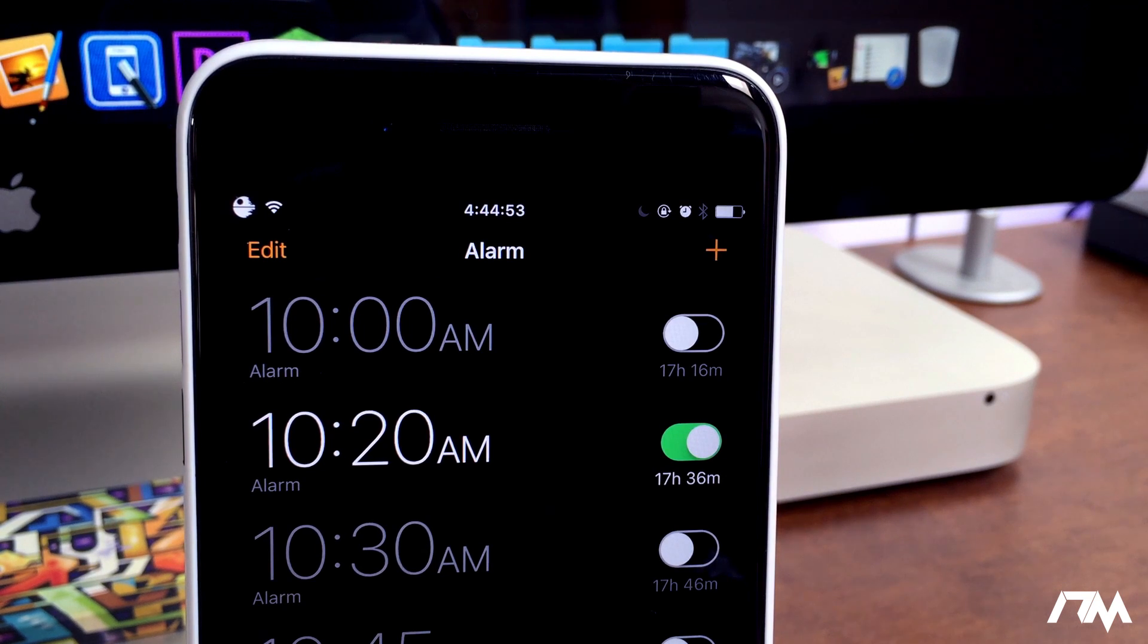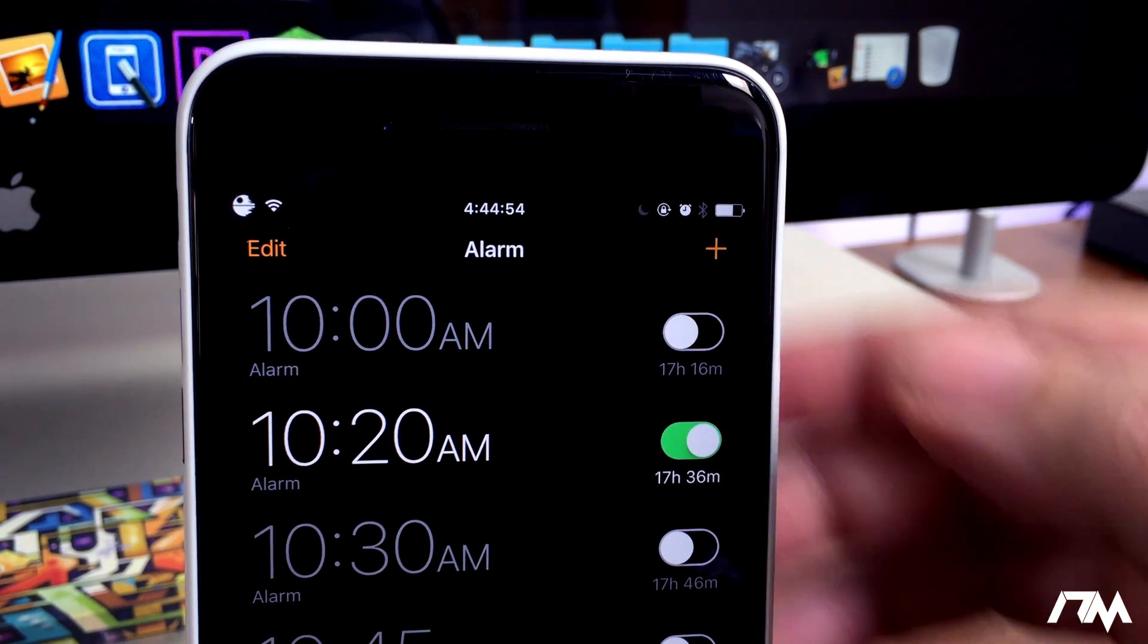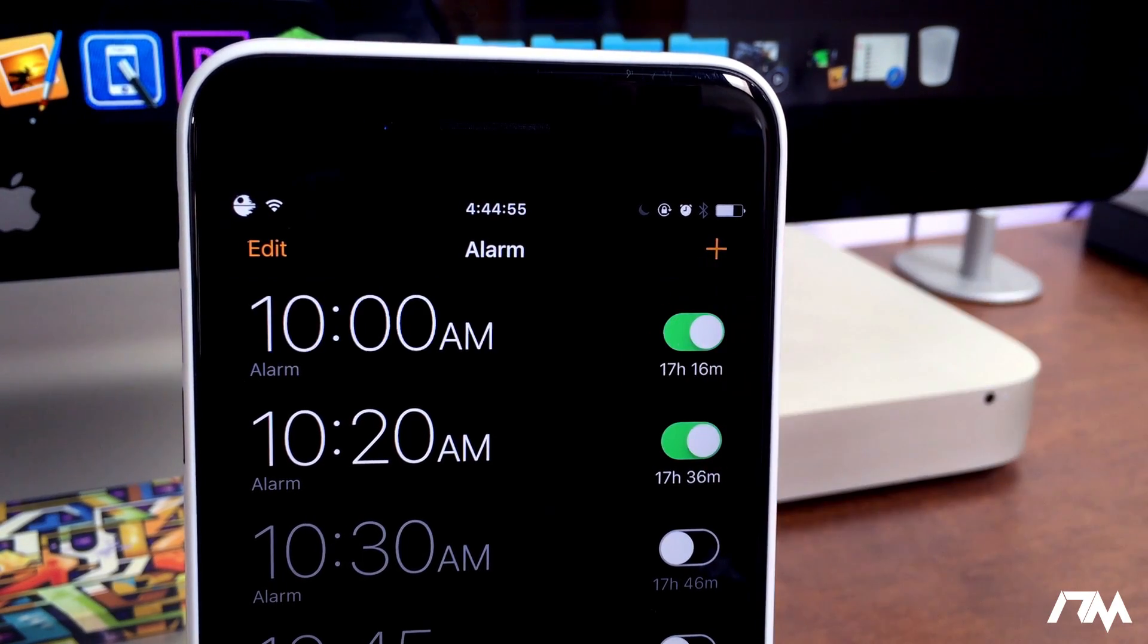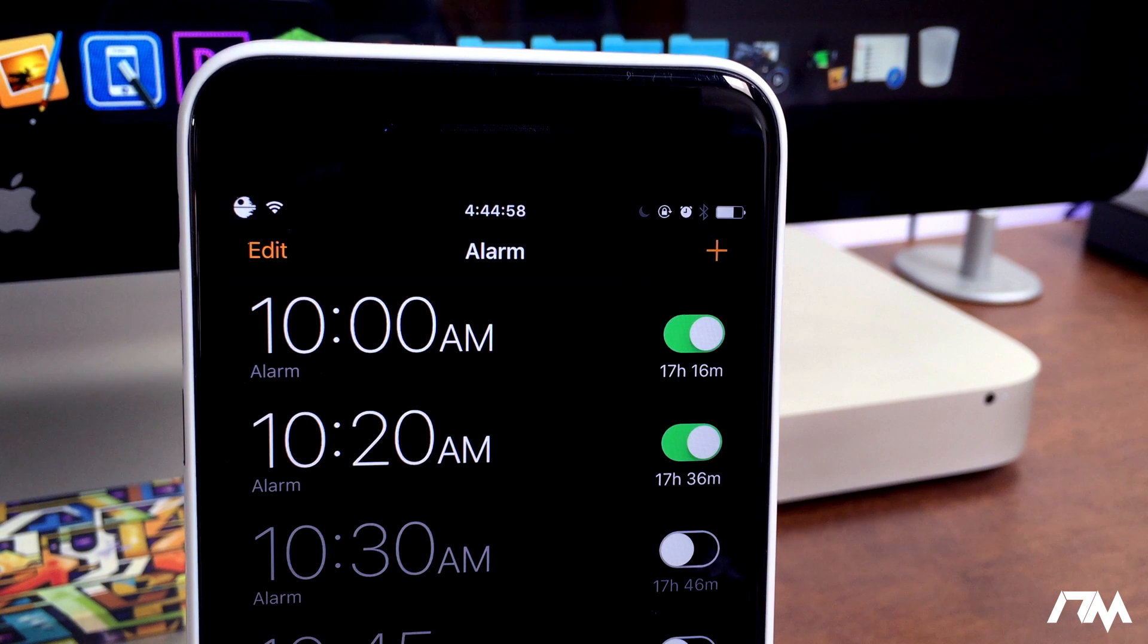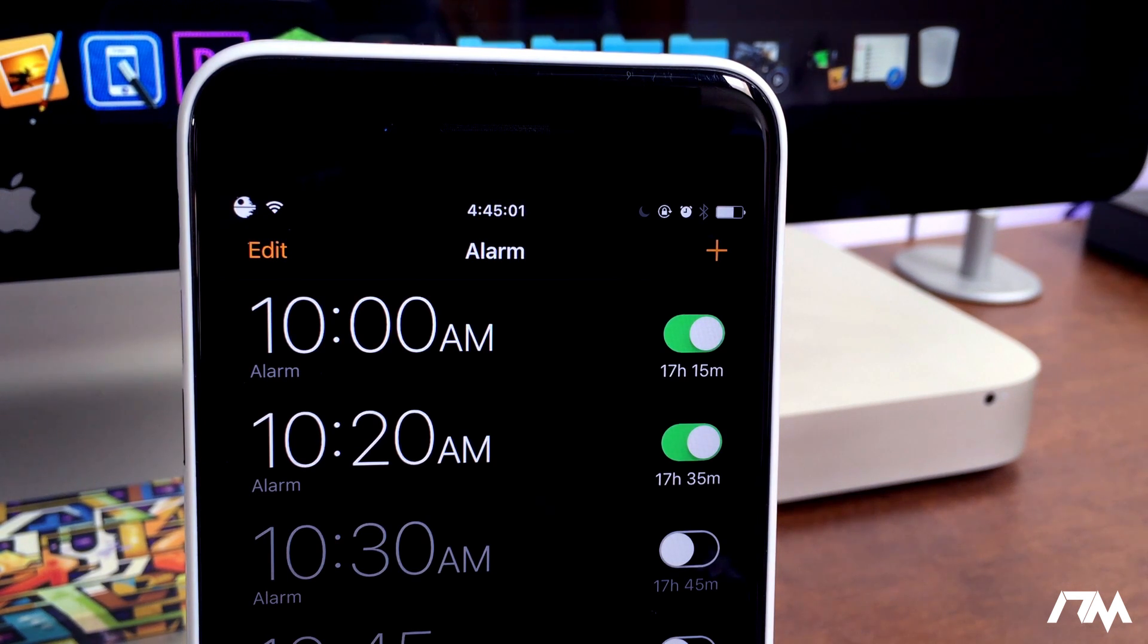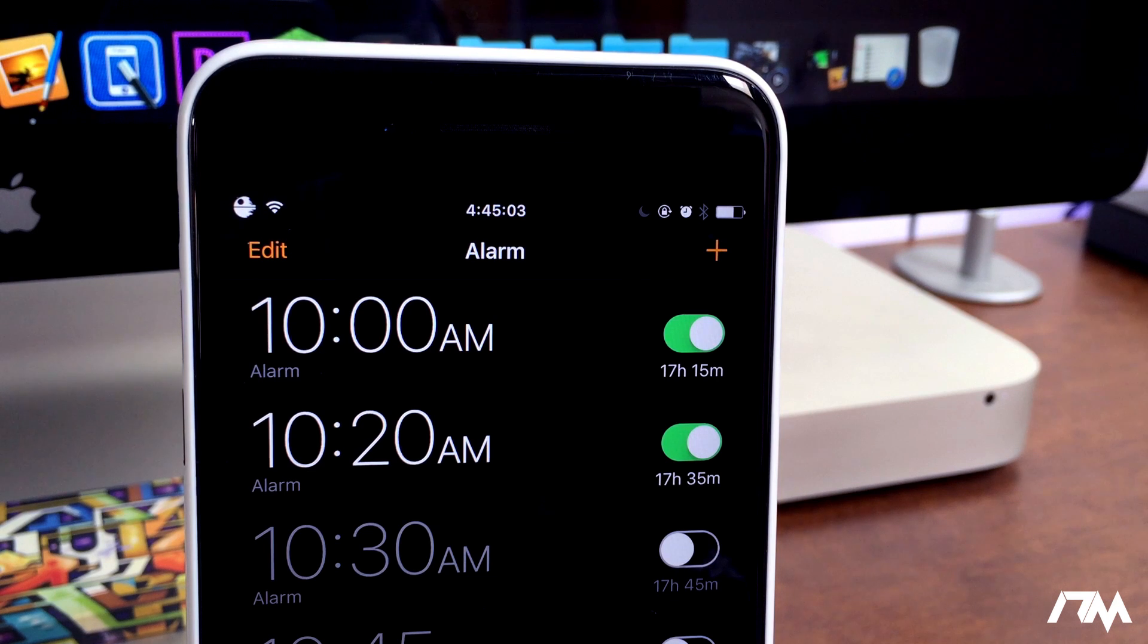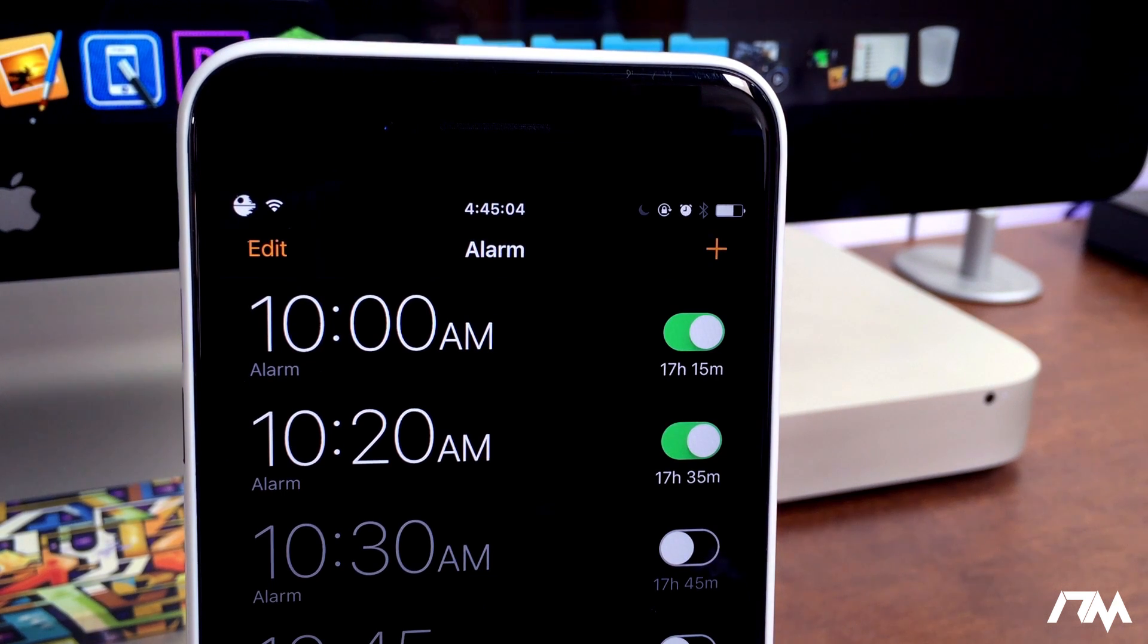This is a super simple tweak but I think it's really cool, that way you know how much sleep you're going to be able to get before your alarm goes off. Again, it's called Time Until Alarm.